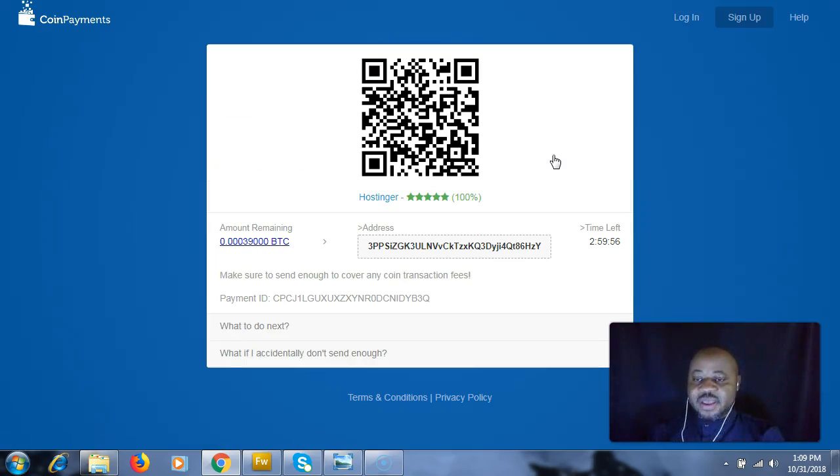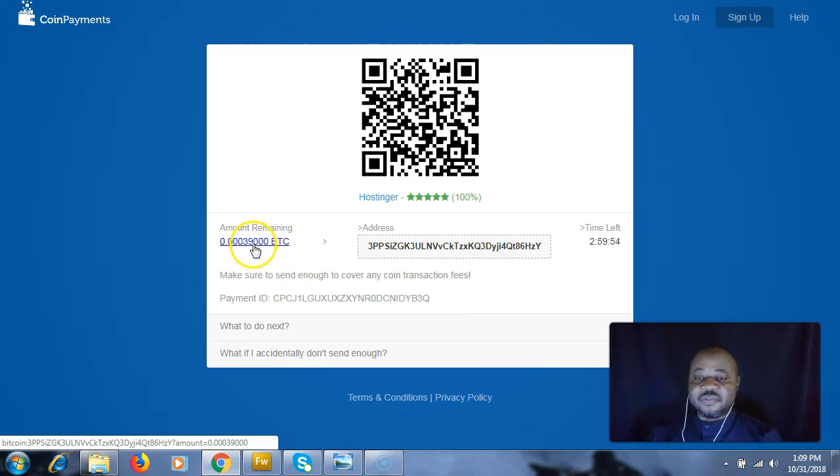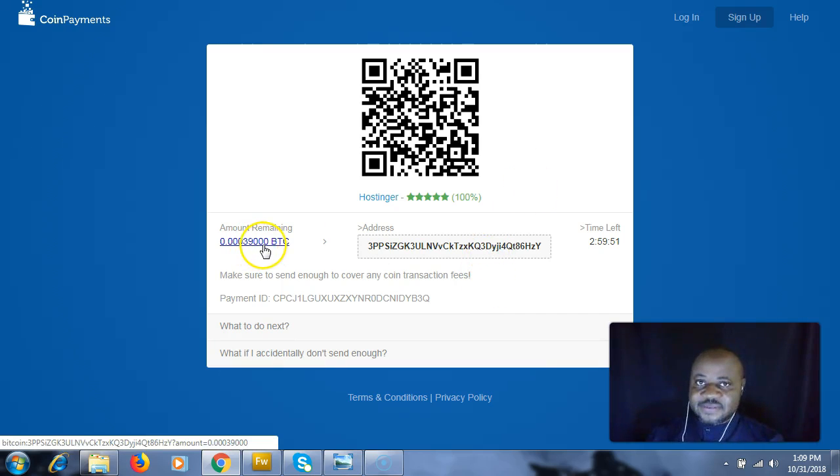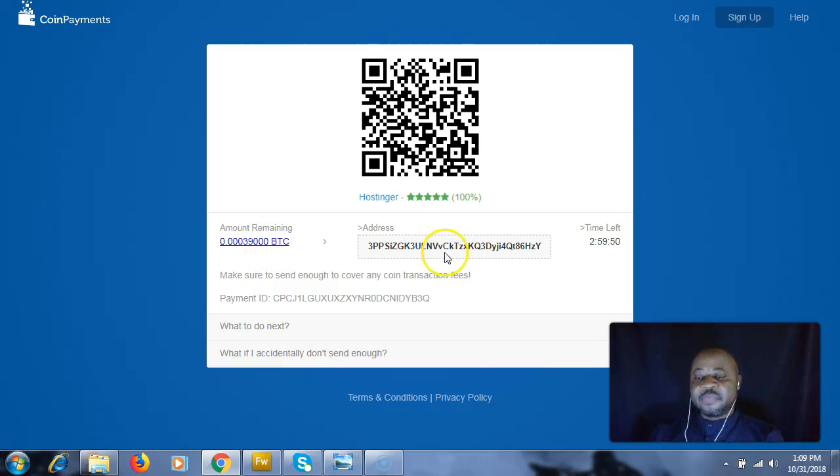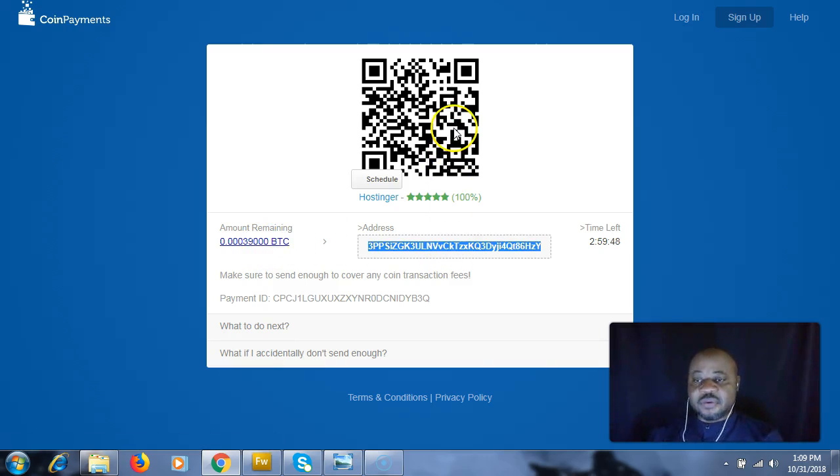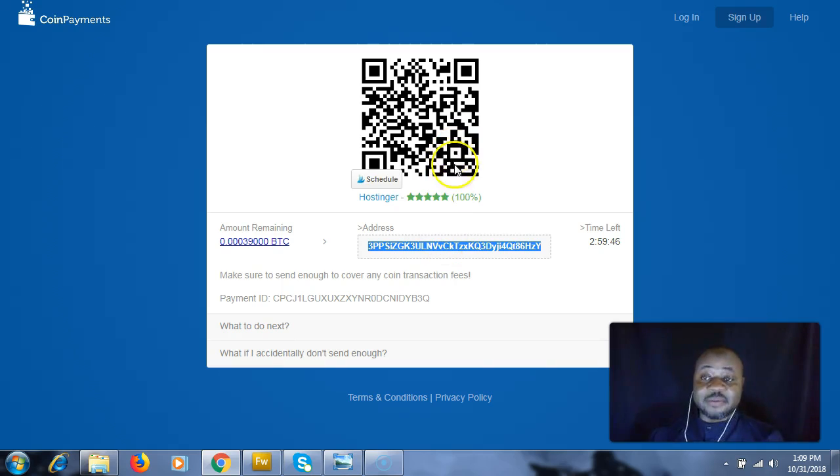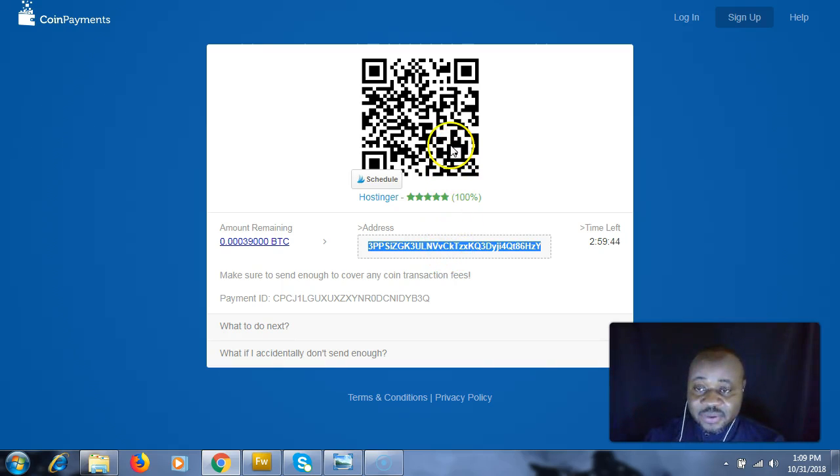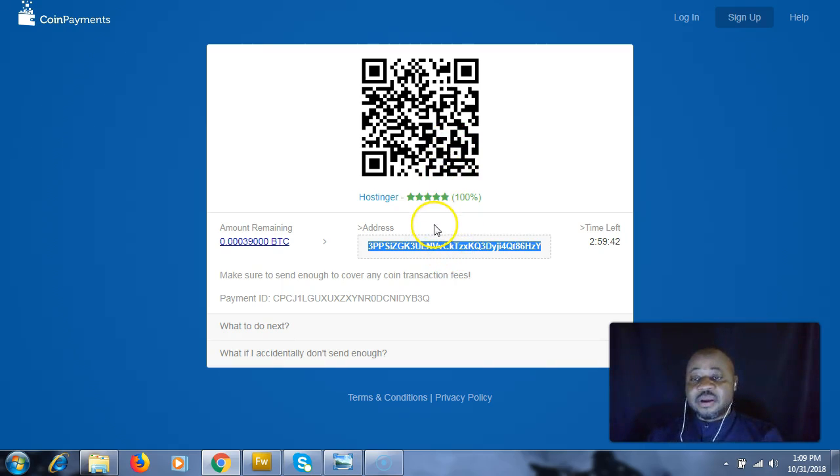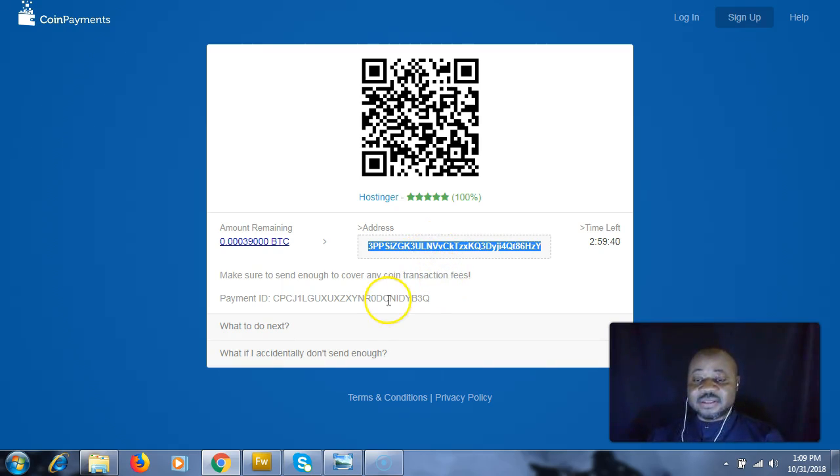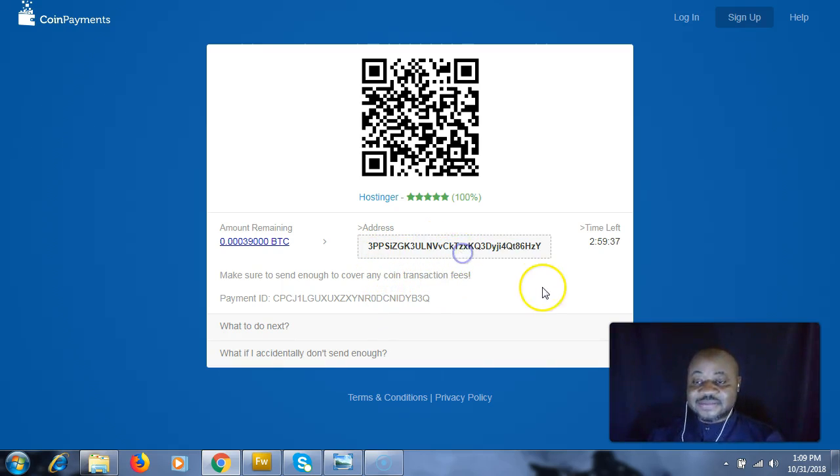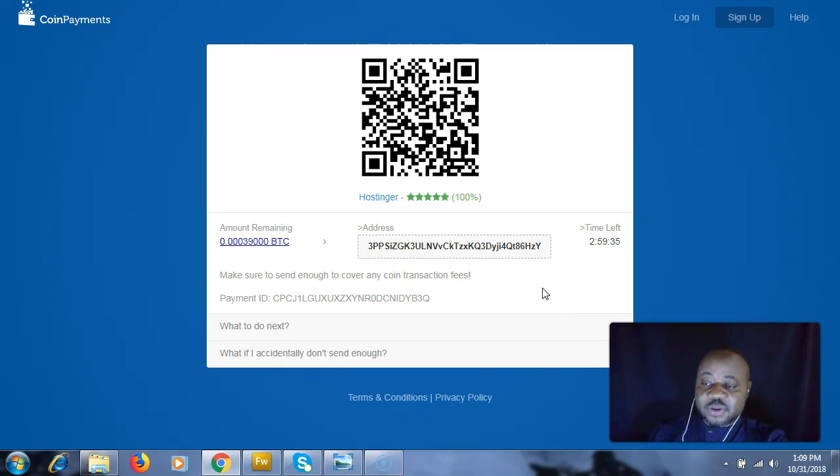Here we have the address, the quantity of Bitcoin that represents the amount of dollars, the Bitcoin address, and the QR code. If you want to make the payment, you just have to send Bitcoin to this address.